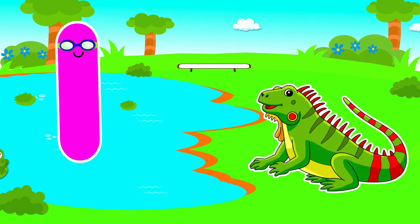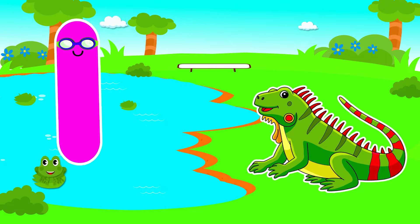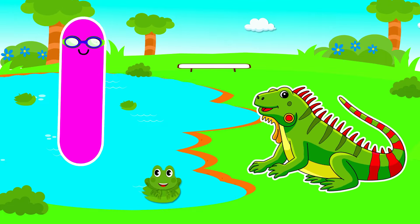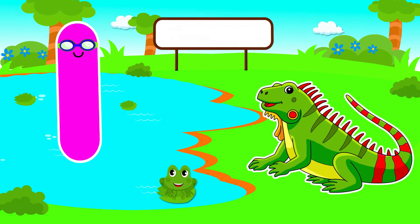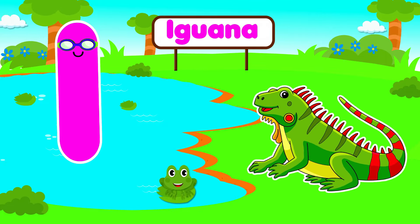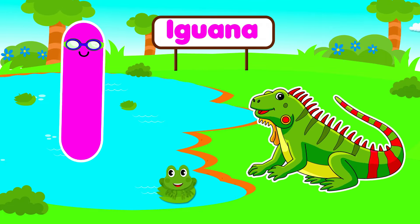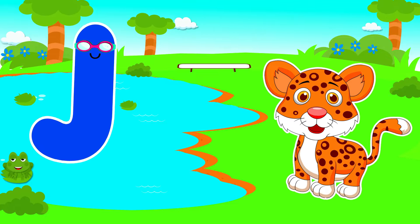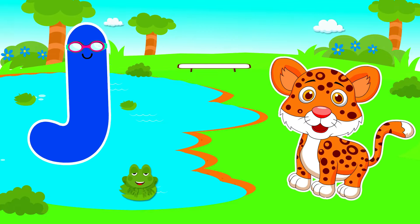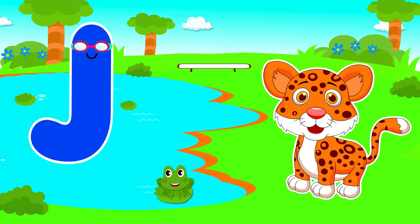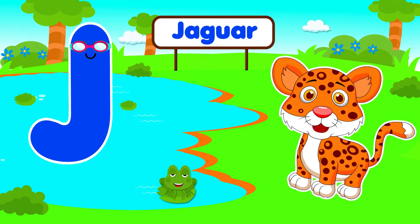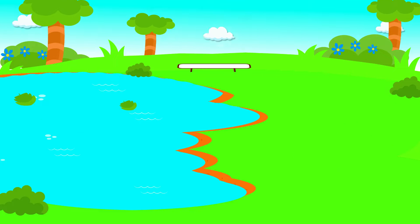I is for Iguana. I, I. Iguana, I is for Iguana. I, I. J is for Jaguar. J, J. Jaguar, J is for Jaguar. J, J.